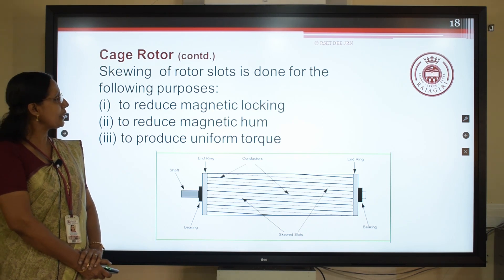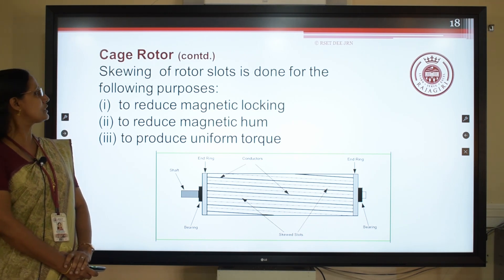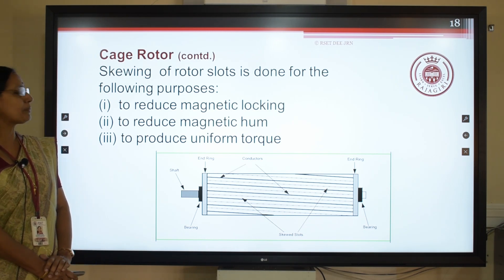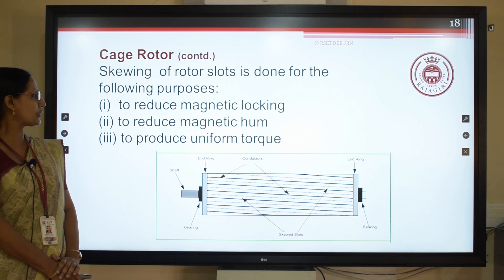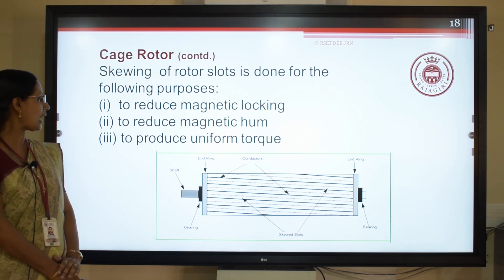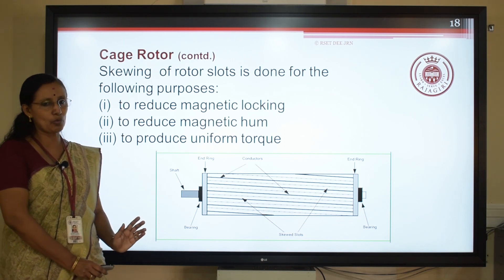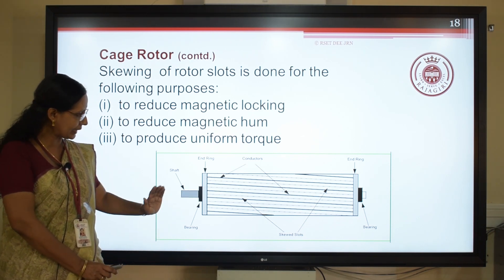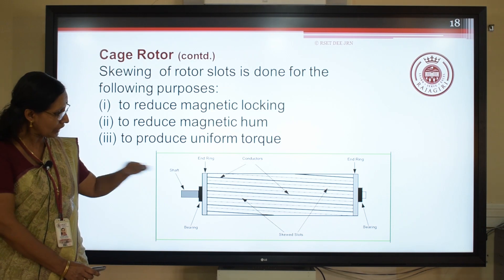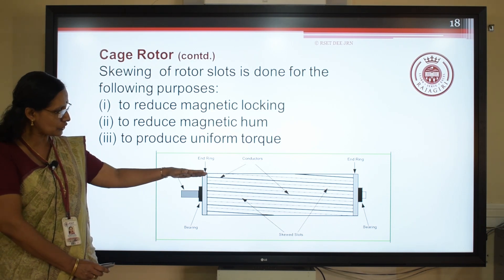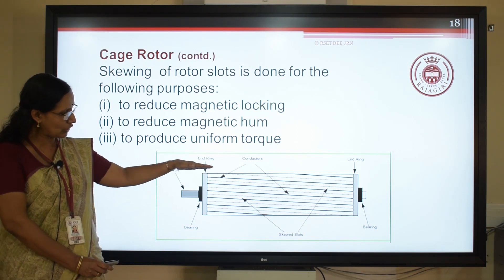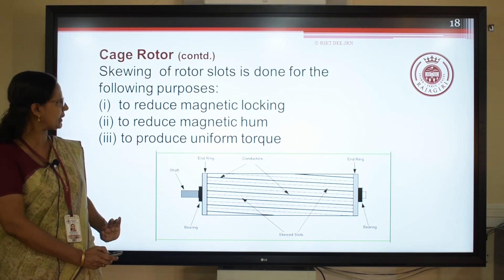Skewing of the rotor cores is done for the following purposes: to reduce magnetic locking, to reduce magnetic hum, and it provides a uniform torque. As you can see in the diagram, the slots are cut not parallel to the shaft but at an inclined angle of 15 degrees.